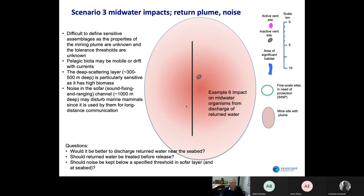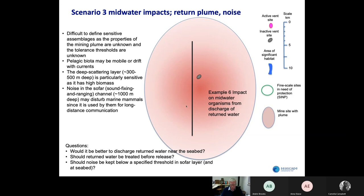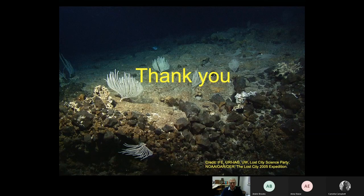There is a deep scattering layer between 300 and 500 meters which has a particularly high biomass of organisms, and it would be wise to avoid that area as much as possible. Also at about a thousand meters we get the SOFAR layer, which is the area where sound travels great distances in the ocean and is probably used for communication by marine mammals. The questions we addressed in the workshop were: would it be better to discharge the returned water near the seabed — and we all agreed that it would; should the returned water be treated before its release, as happens in other industries such as oil; and should noise be kept below specific thresholds in the SOFAR layer and potentially at the seabed, since the act of grinding rock may itself be very noisy. All of these questions need to be addressed before we have a robust plan that brings everything into a coherent protection of the marine environment. Thank you — I'll finish there.